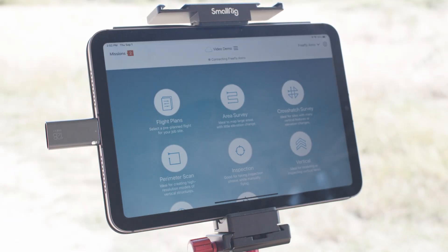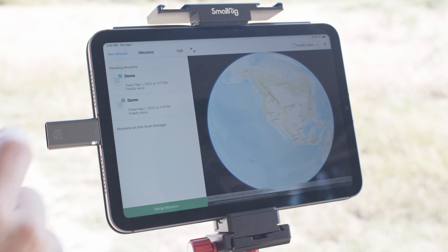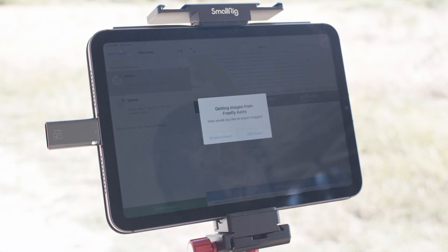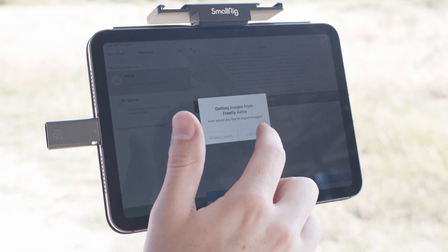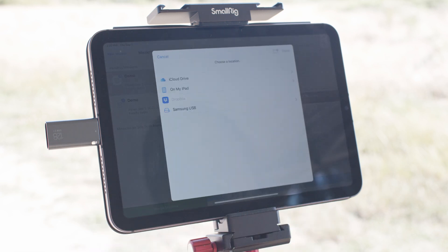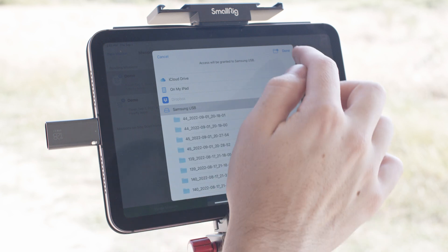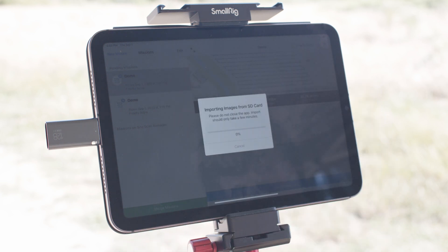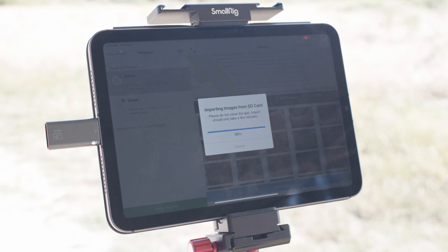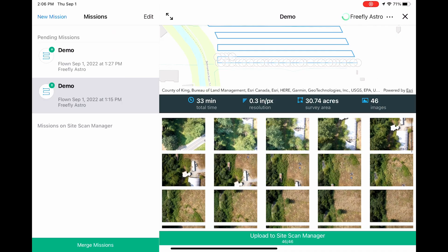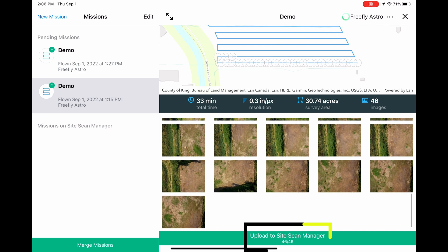When you're ready to process the images, open SiteScan. Navigate to the Missions page, find your mission and click Get Images. SiteScan will automatically detect the images from the mission. If you have cell reception, or once you connect your iPad to internet through Wi-Fi, you can upload the images to the cloud.